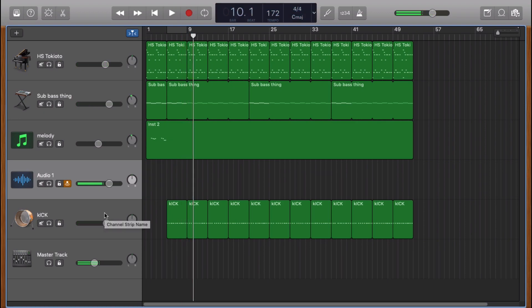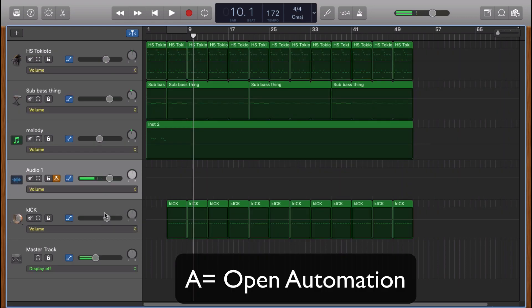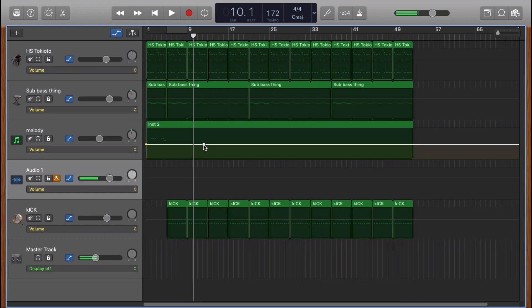If you click on A, it toggles the automation so you can write some random automation if you want to.